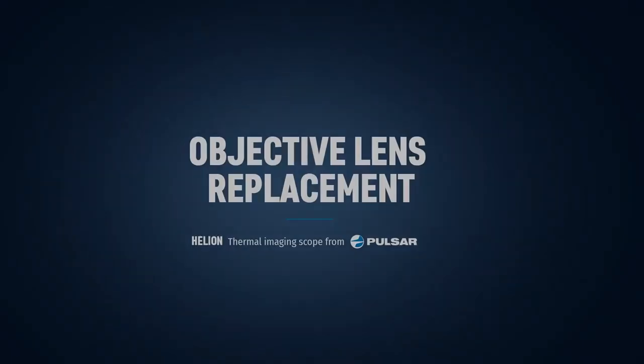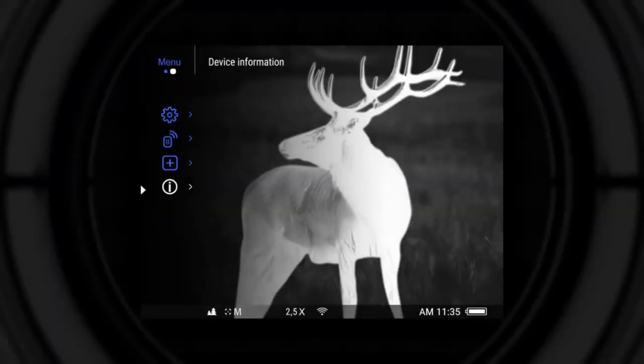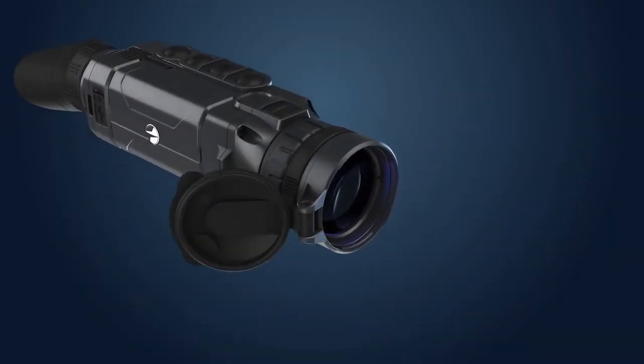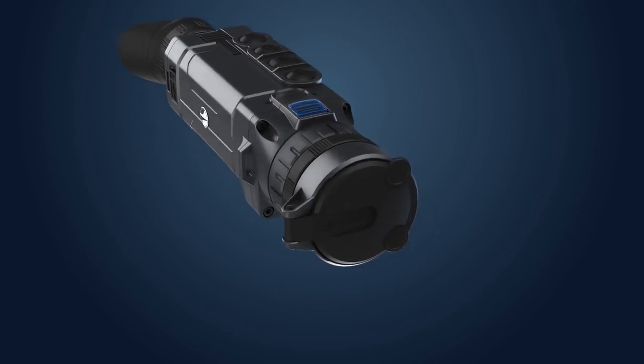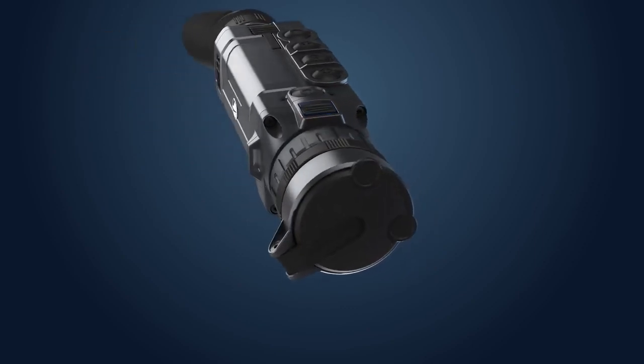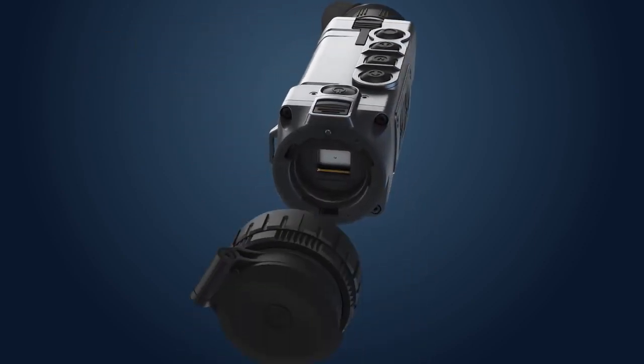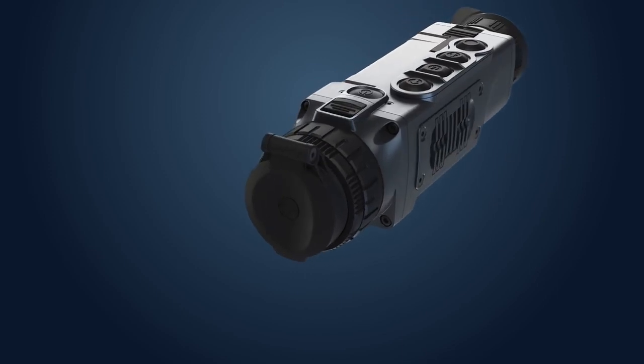Objective lens in Helion XP models. Power the unit off before removing the objective lens to protect the sensor. Pull the lens change latch in the direction of the eyepiece to release the objective lens. Turn the objective lens counterclockwise until stop and pull it out of the unit's housing.